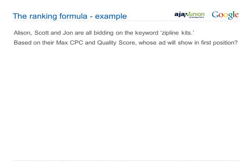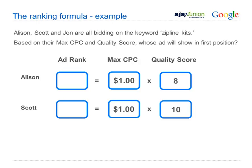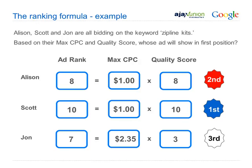Let's say Allison, Scott, and John are bidding on the keyword 'zip line kits.' Allison is willing to pay a dollar per click and her quality score is 8. Scott has a better quality score but is willing to pay the same amount. John is willing to pay a tremendous amount of money but didn't work on his ads, his landing page is poor, and his click-through rate is terrible — so his quality score is very low. Scott will be number one because he has the highest ad rank. Allison comes in second. John, even though he's willing to pay more than double per click, will be number three. Imagine how much money John would save if he just optimized his campaign.